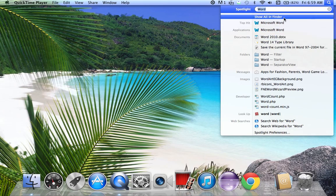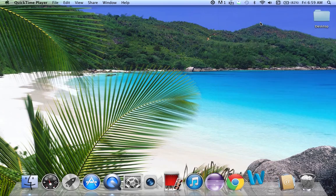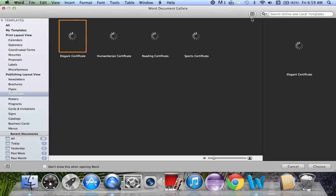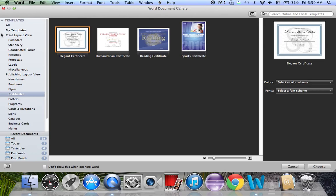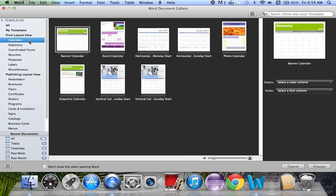I do not have a shortcut, so I just search in Spotlight. It'll open up and bring you to all templates. You're going to want to select calendars. There are a couple different calendars that you can select.